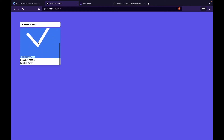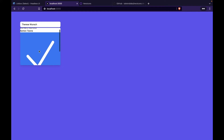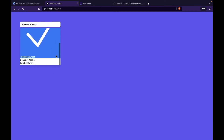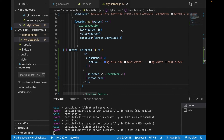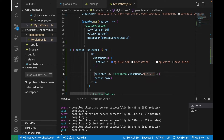If we click on different items it highlights them with the check icon, and the others won't have the check icon. When hovering over a name it shows the active style. Now we are going to fix the large icon by going back to the CheckIcon and adding a class name of h-5 and w-5 to set the height and width to 5 units.